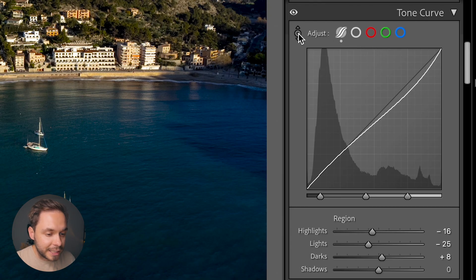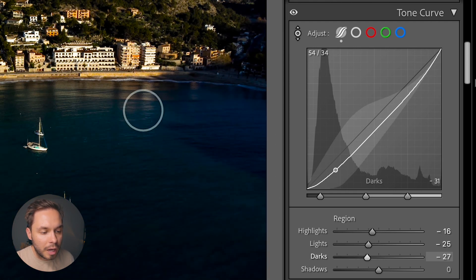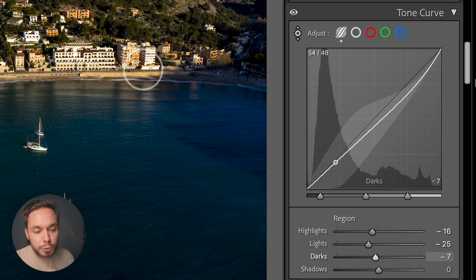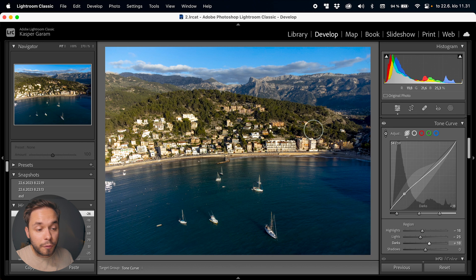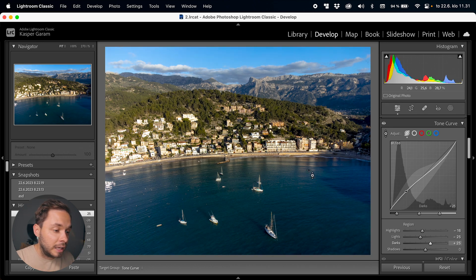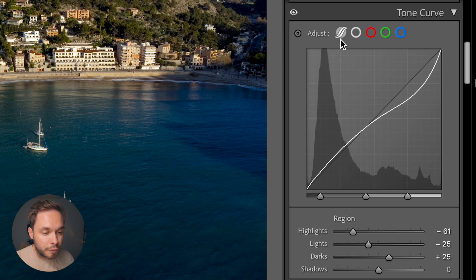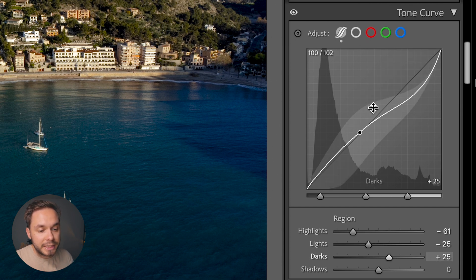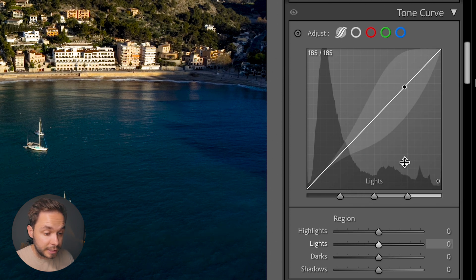Next to all of the curves there's a little circle you can click on. When you hover over the image and click and drag up or down, it tweaks the curve from that brightness point of the image. So instead of manipulating the curve directly, you can click and drag on the areas of the image you want to tweak. Keep in mind this changes the whole image — it just bases the selection on the brightness value where you click. I'm going to reset this curve by right-clicking and selecting 'Reset All.'